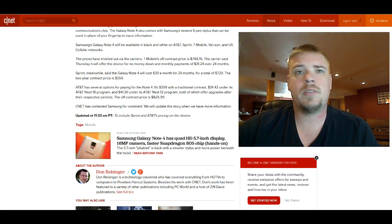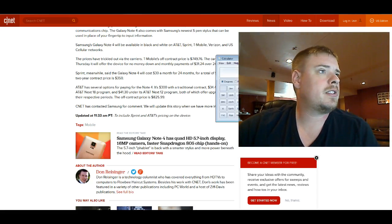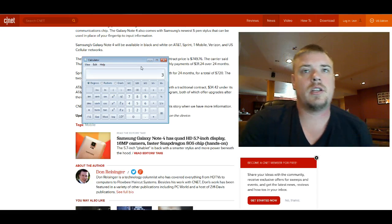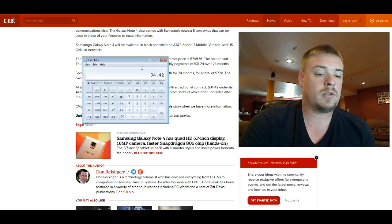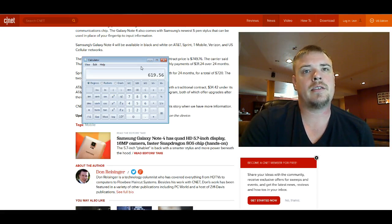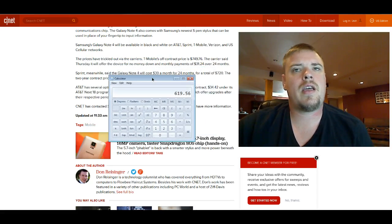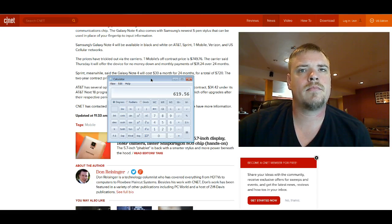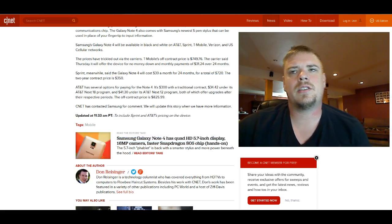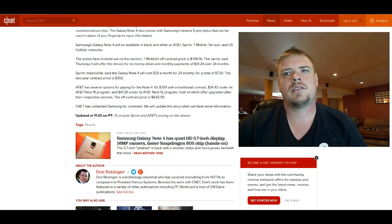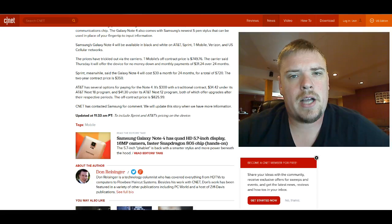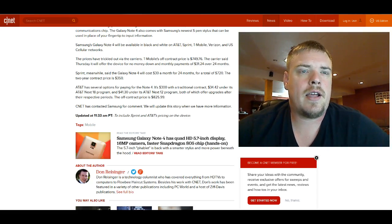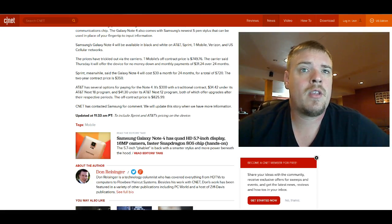Which would put that, if it is, let's take a look here, $34.42 times 18, that's going to be $619. So yeah, I mean that's close. But yeah, I'm not sure. Like I said, I'm not real familiar with AT&T's stuff, so I don't know if that's what they're actually looking at there, if that's what the AT&T Next 18 program is.